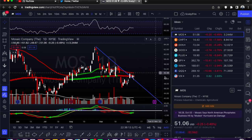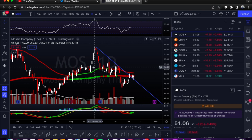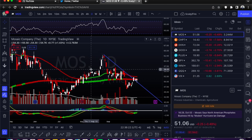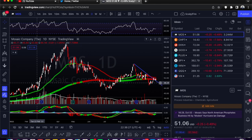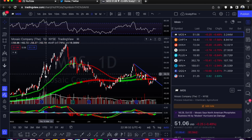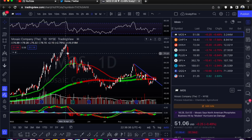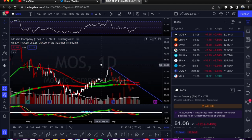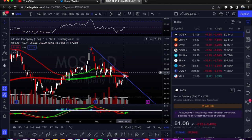Our first one here, we're going to go over ticker symbol MOS — this is Mosaic, in process industries, chemicals, agriculture. This was actually a pretty hot stock during the Ukraine war when it first started. You can see back in February here Russia invaded — probably worries about supply chain issues for chemicals and stuff like that — and caused a big rip to the upside.